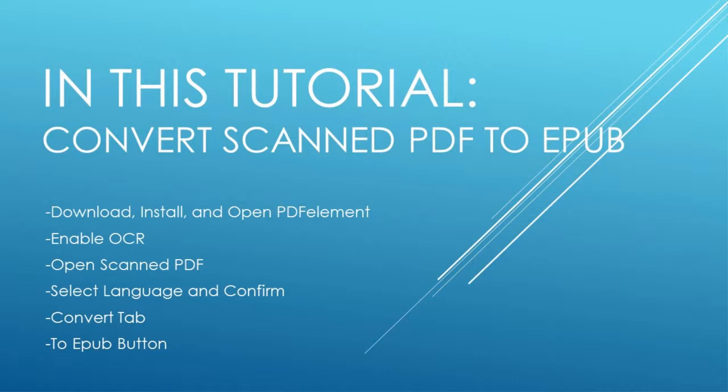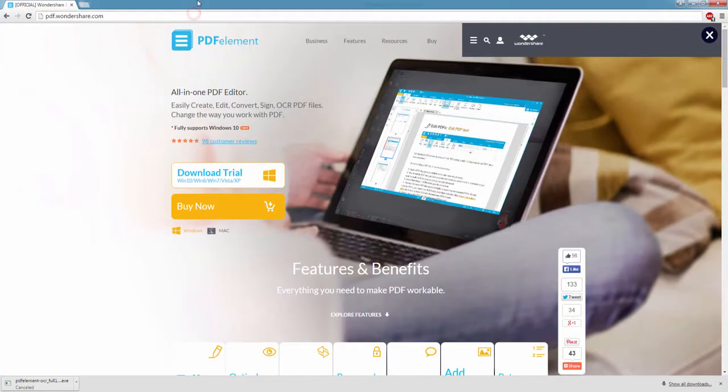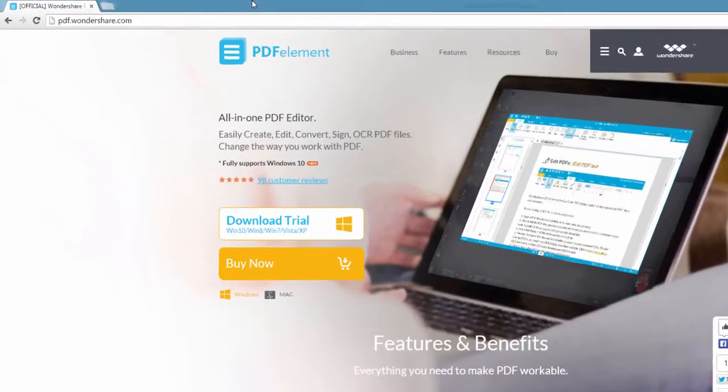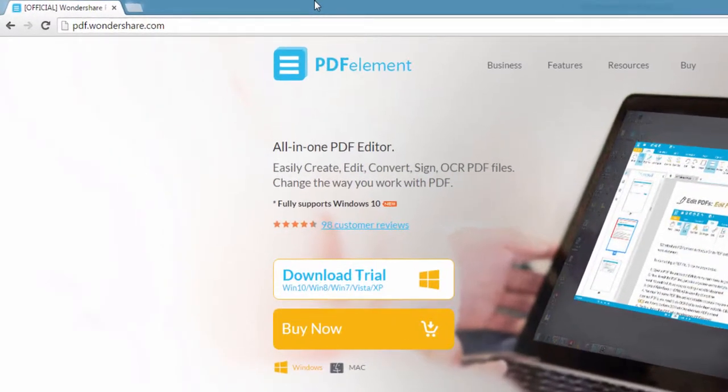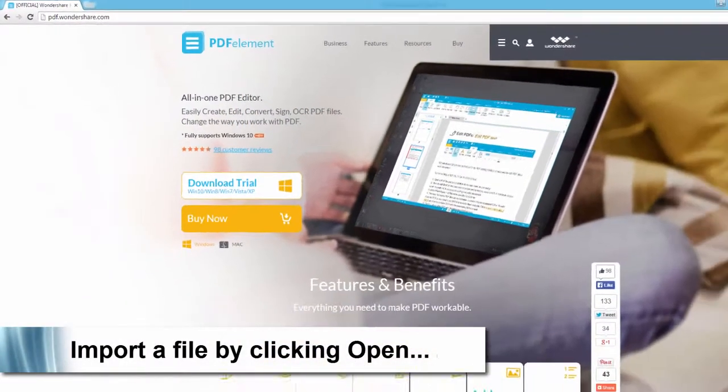Then simply go to the convert tab and click to EPUB. So firstly, you want to make sure you have PDF element installed. This can be done at pdf.wondershare.com, available on Mac and Windows.